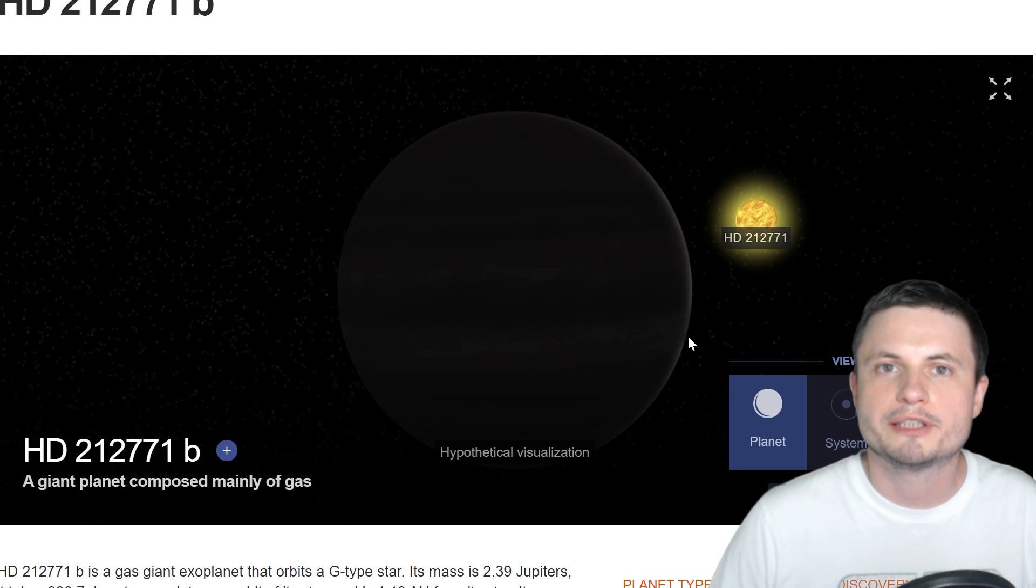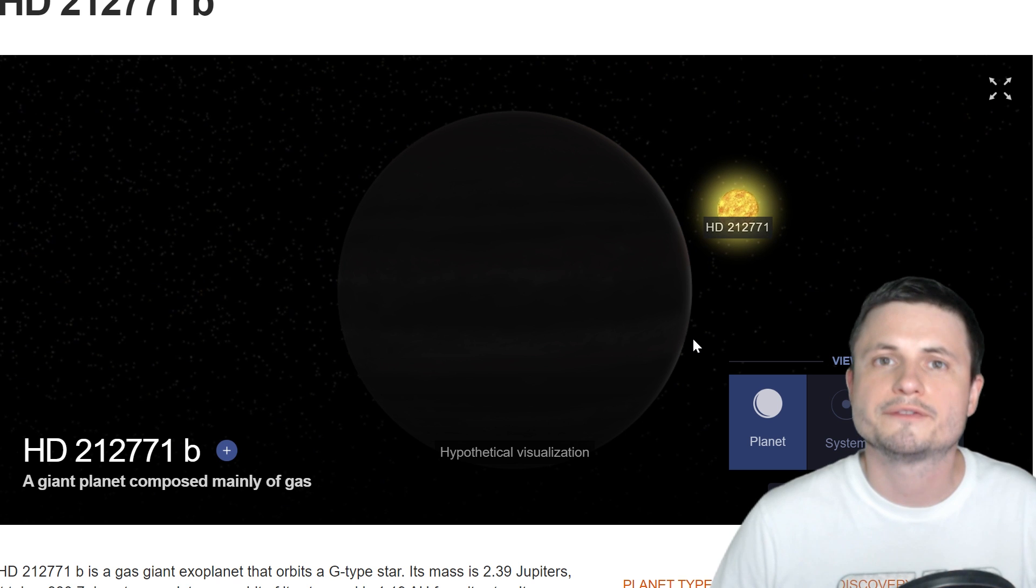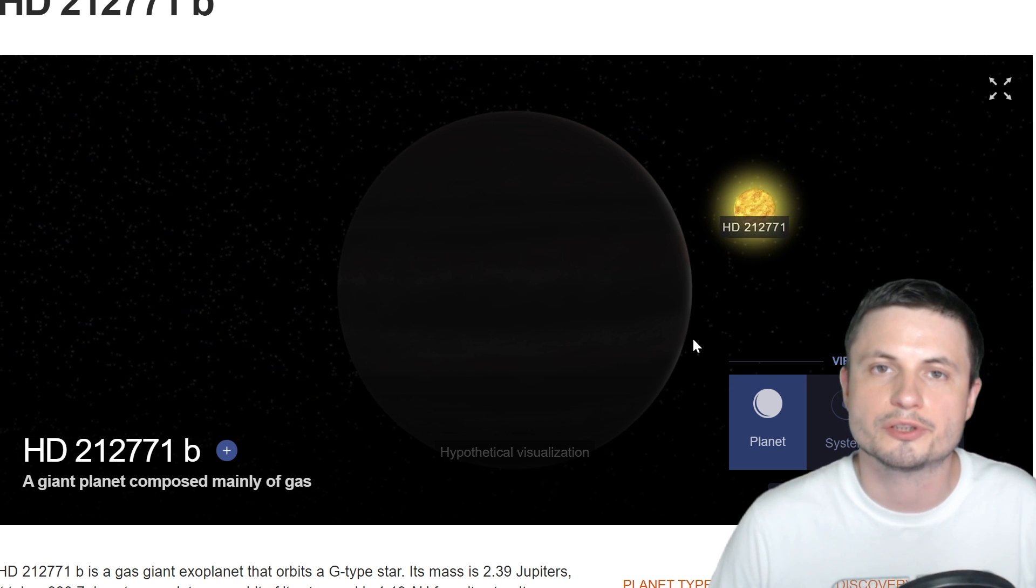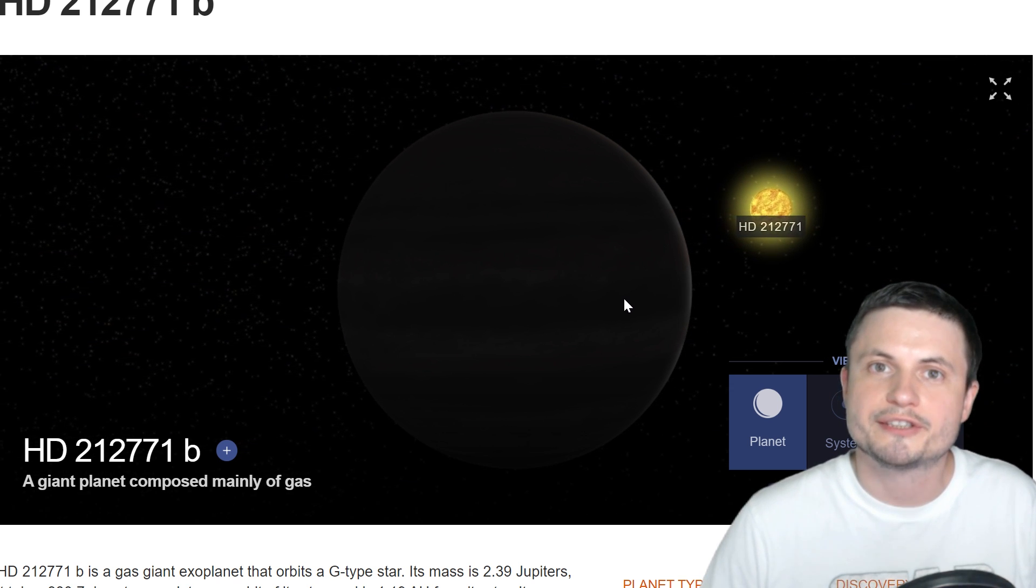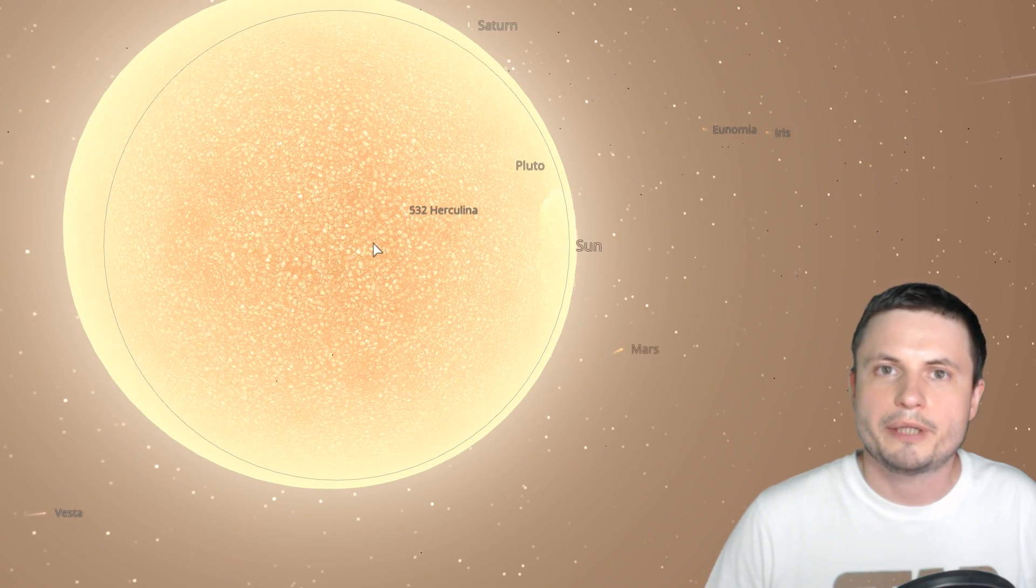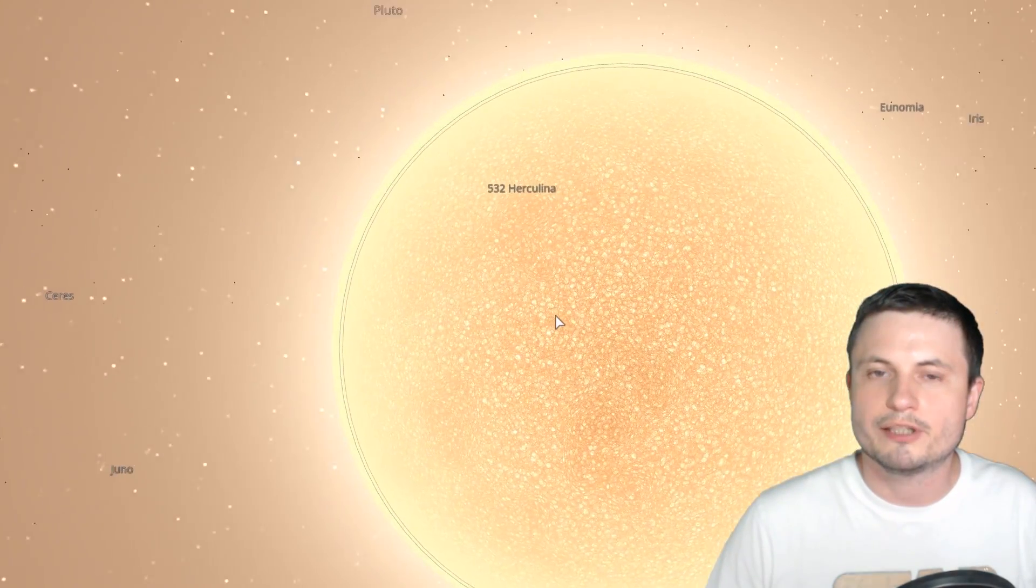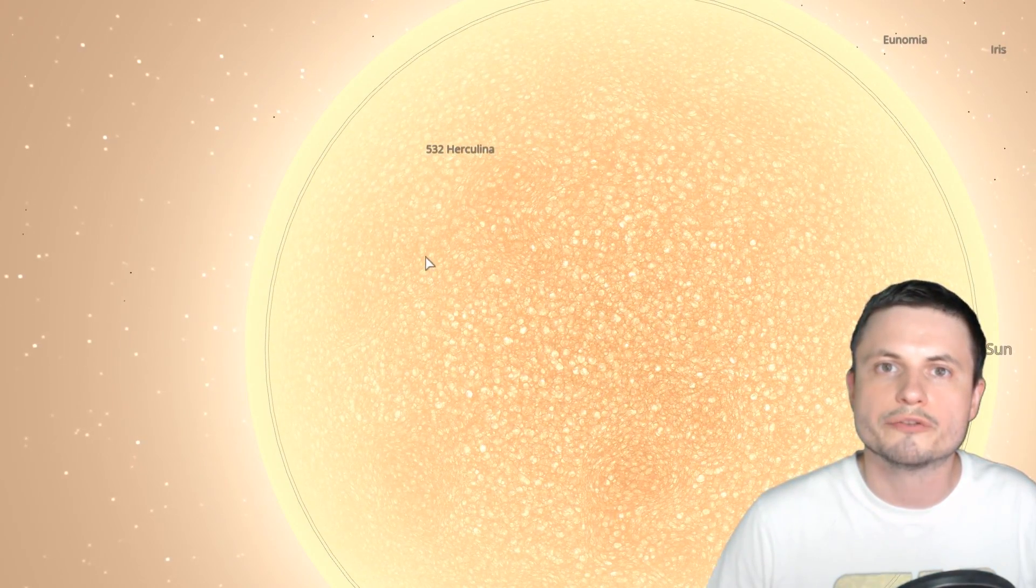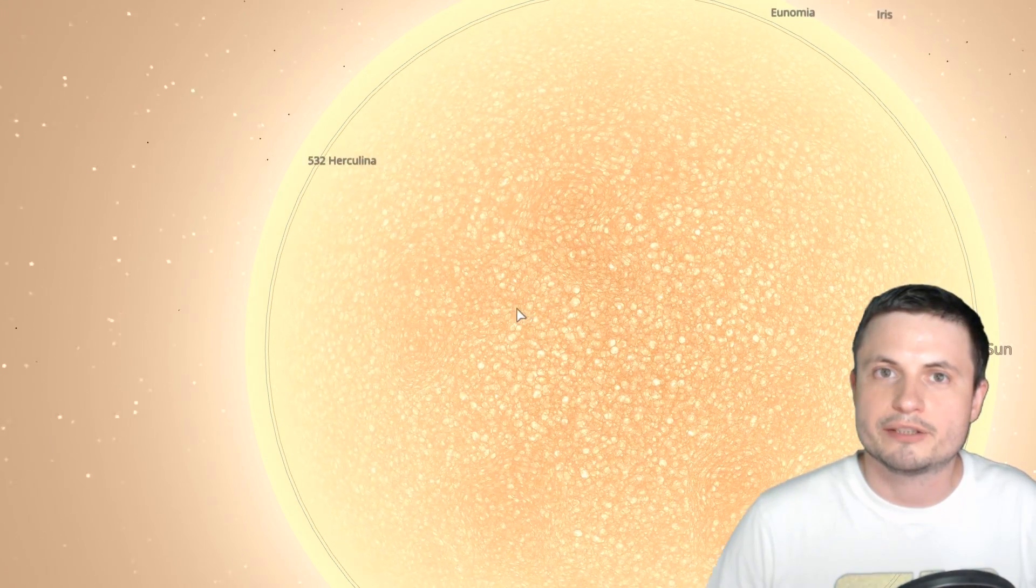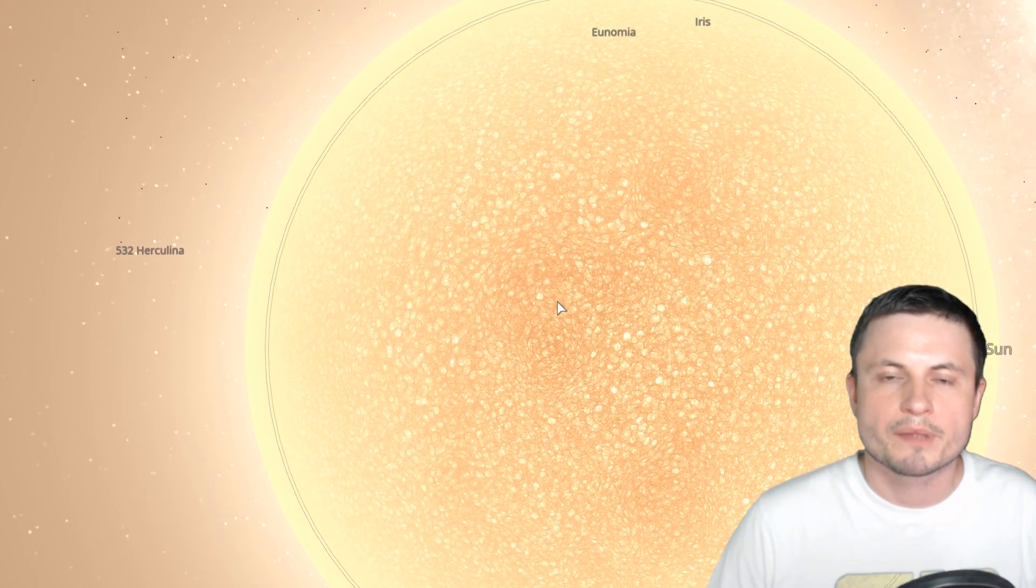And more specifically at a distance of roughly around 60% the distance of Earth to the Sun. So basically the distance of Venus to the Sun. This of course creates a bit of a problem because at some point that star was engulfing that area. And how did this planet get there?